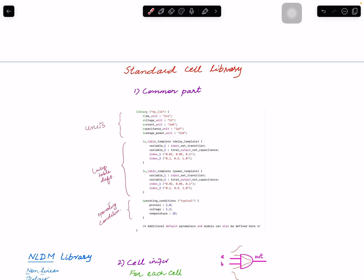A standard cell library has a common part that is shared across all kinds of cells. A library typically starts with the name of the library, then it has unit definitions — for example, time is in nanoseconds, voltage is in volts, capacitance is in picofarads, and leakage is in nanowatts for this particular example. After units, you have another important section: the lookup table template information for timing data.